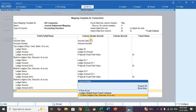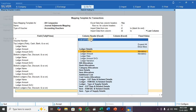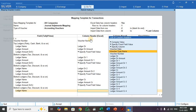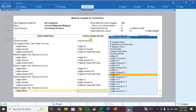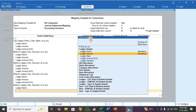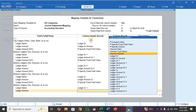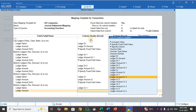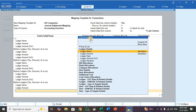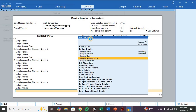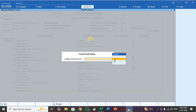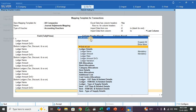Select Bottom Ledger. For ledger name, select Ledger CR1 — multiple ledgers. For ledger amount, select Ledger Amount CR1. For ledger amount DR/CR, select Specify Fixed Field Value, select CR. Press End of List.